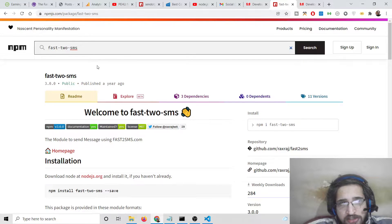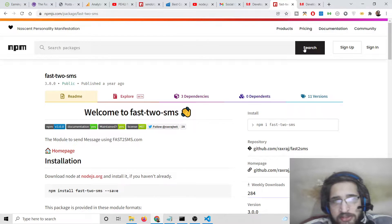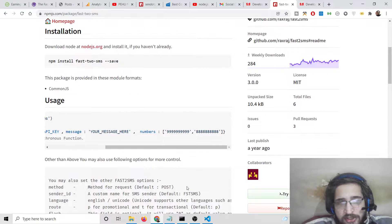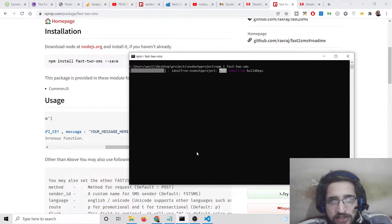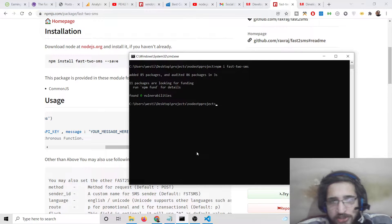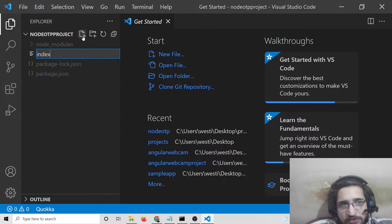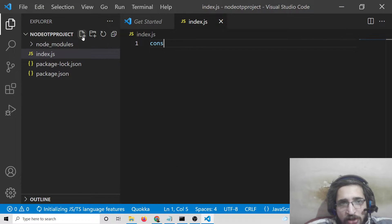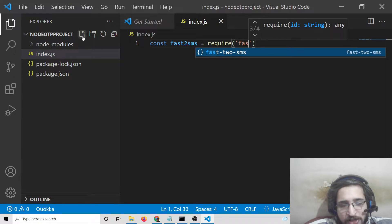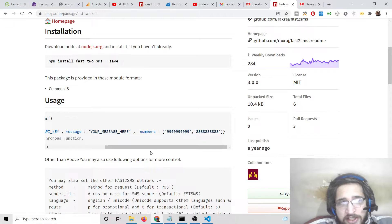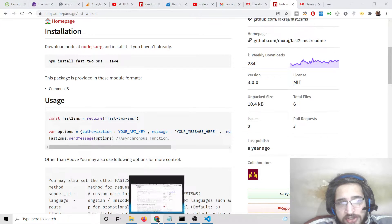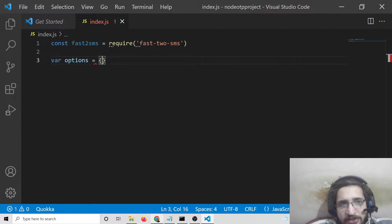You can search for this module — 'fast-2-sms' — it has around 284 weekly downloads. Simply install it with 'npm install fast-2-sms'. It will take about 5 seconds to install. After installation, create the index.js file as the starting point of the application, then simply import the module by requiring 'fast-2-sms'.